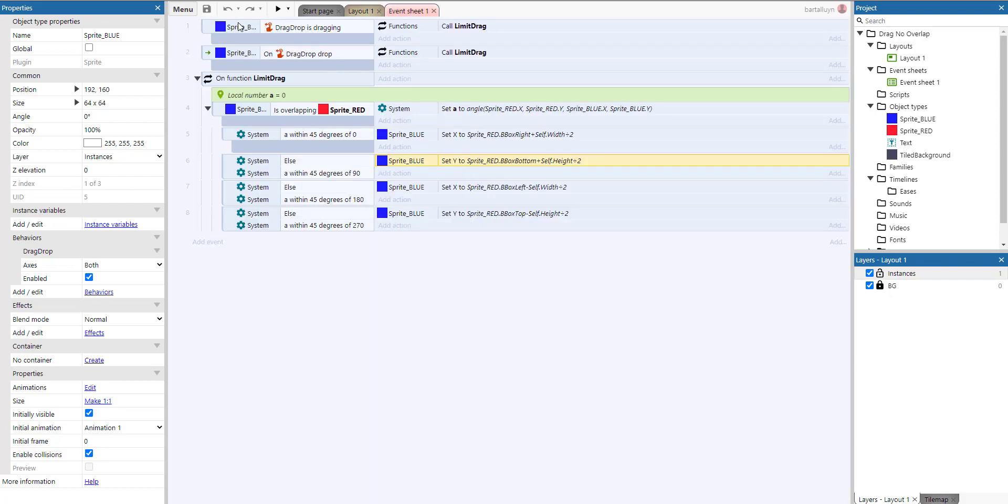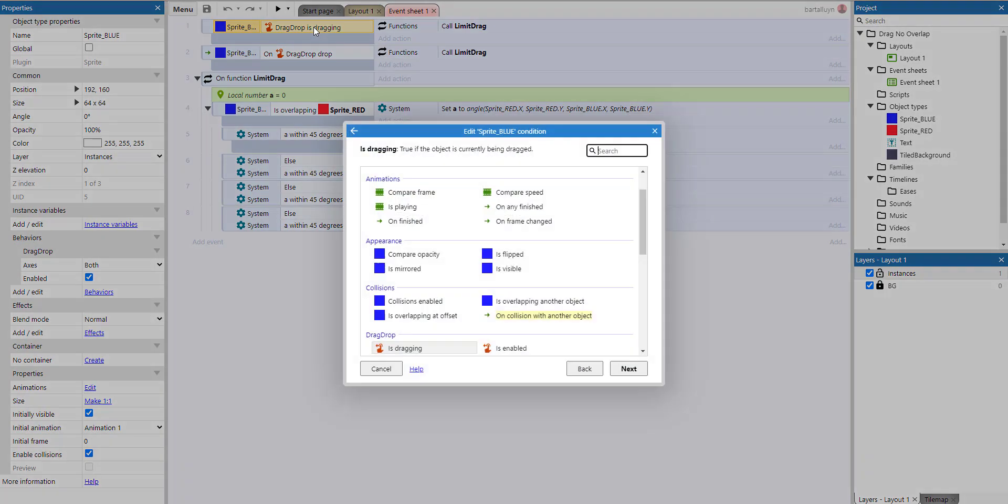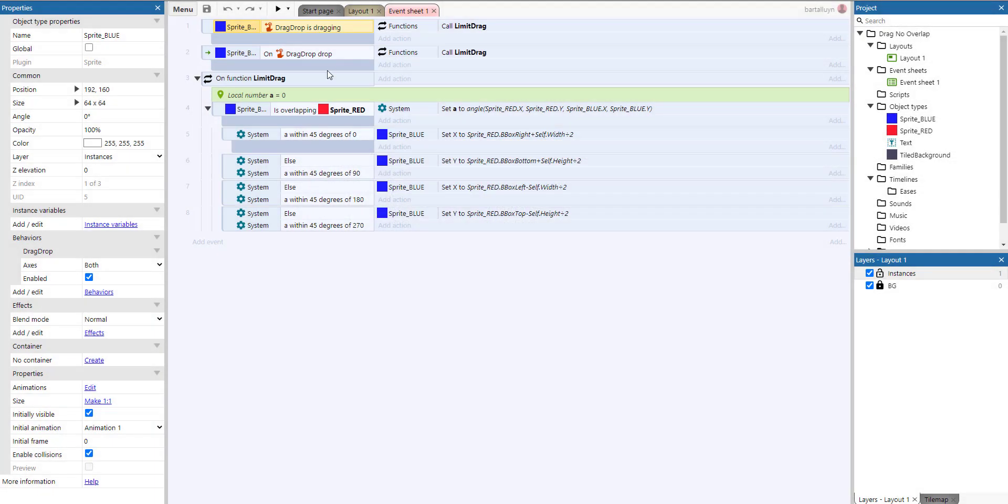...from the blue sprite which we are dragging, of course we have the 'is dragging' event which happens while we are dragging this thing around, and we have the 'on drag drop' which happens when we effectively drop the sprite somewhere.